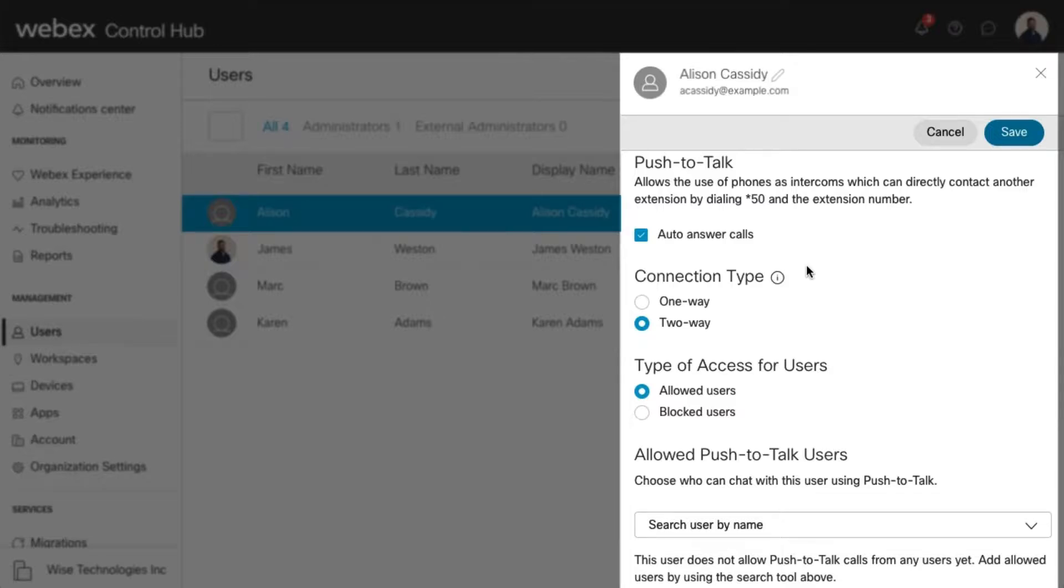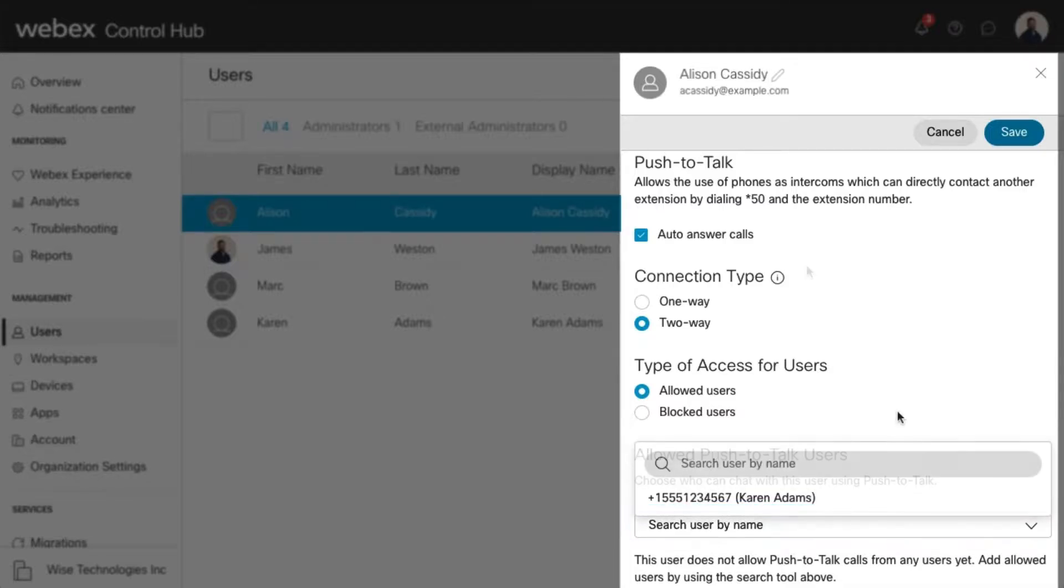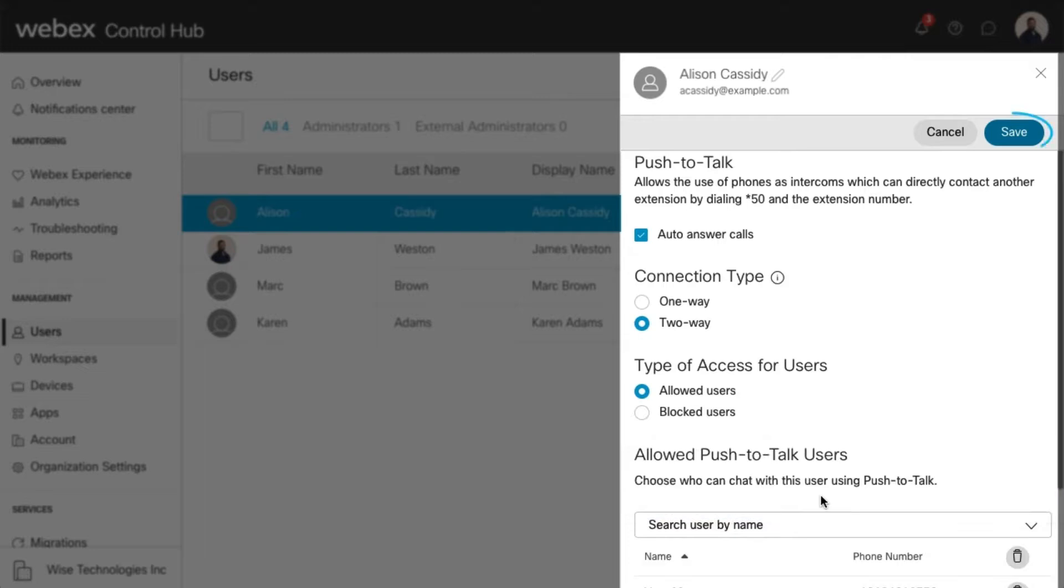Next, select the users to allow or block using this drop-down menu. Select Save to save your changes.